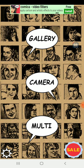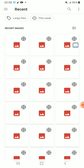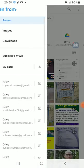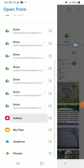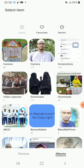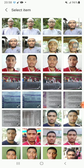When you enter this app, go to the gallery and choose a good photo whose background you want to change. Suppose I want to change the background of this photo — I click here.